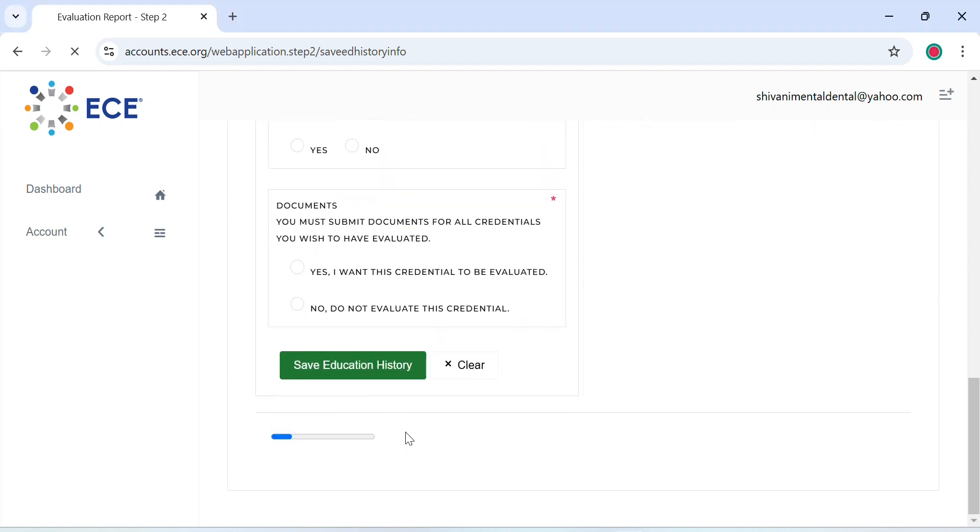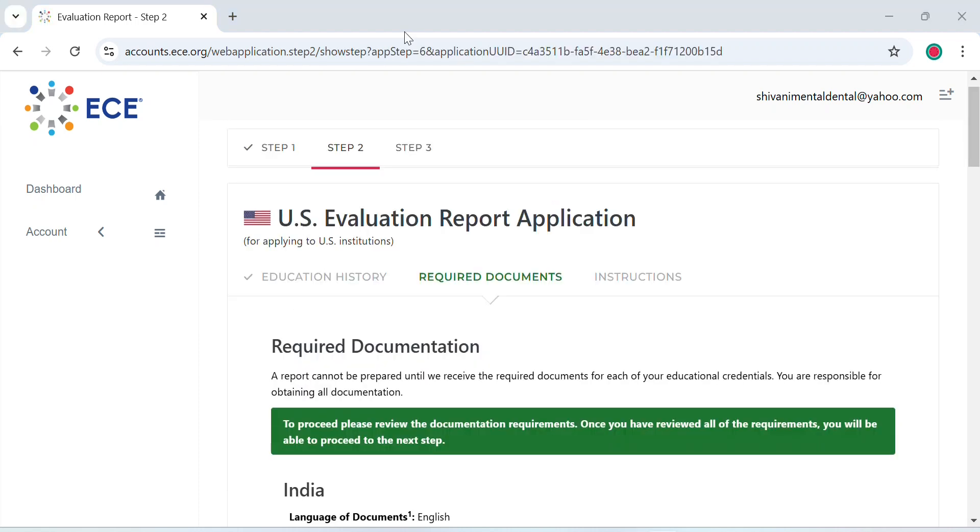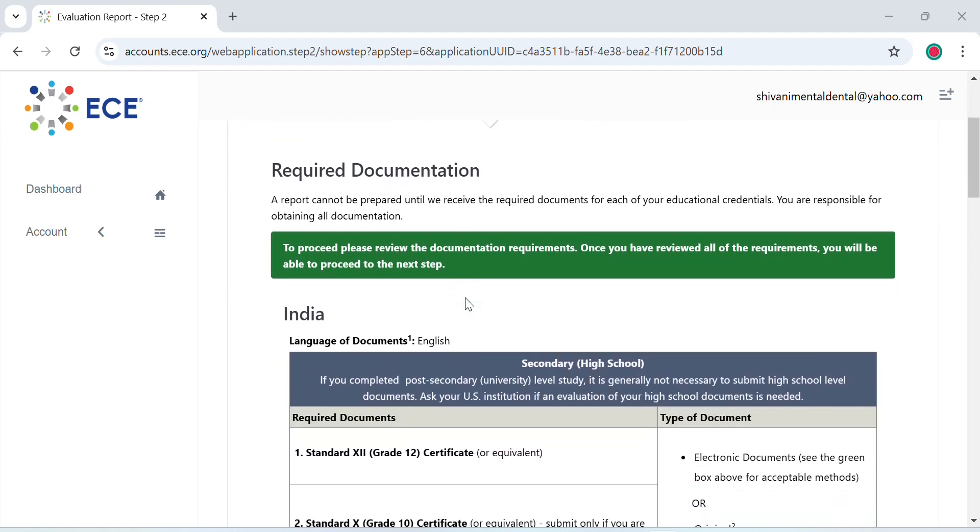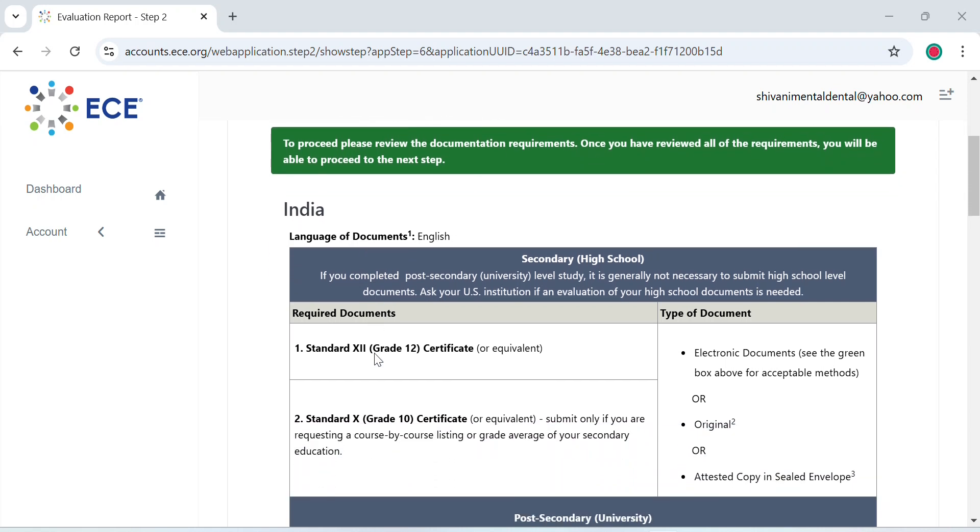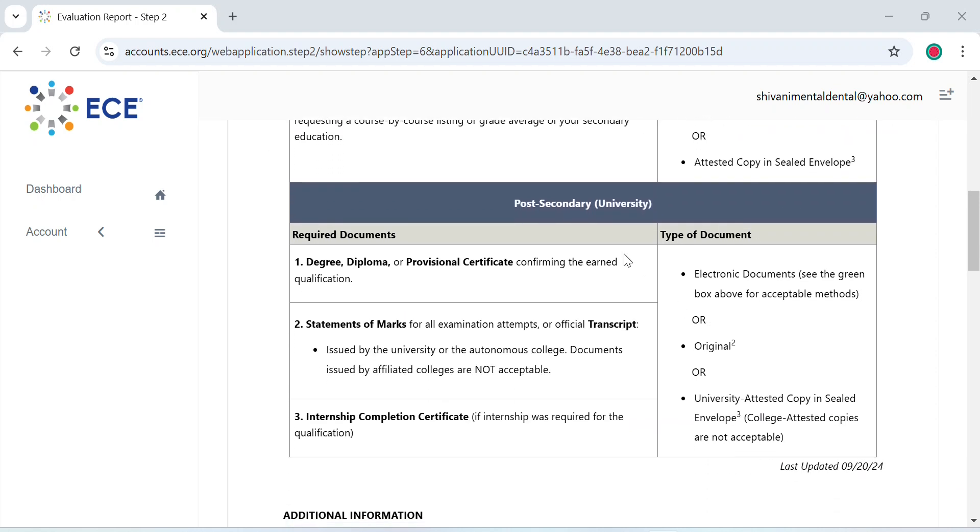Now comes a very crucial part of submitting your documents. So it differs from country to country. I've selected India. Now as required documents, they've asked for post-secondary level documents which is grade 10 and grade 12 certificates. In your post-secondary documents you need your degree, diploma, or your provisional certificate. Now what is a provisional certificate? In case you've not received your degree certificate, you receive a provisional certificate. Statement of marks is your transcript that your university will provide you with, and last but not least, your internship completion certificate.